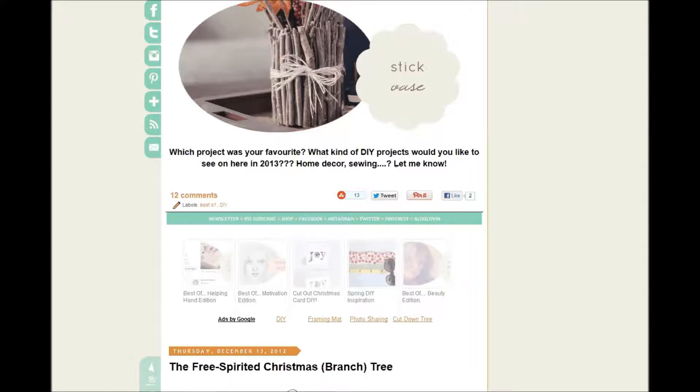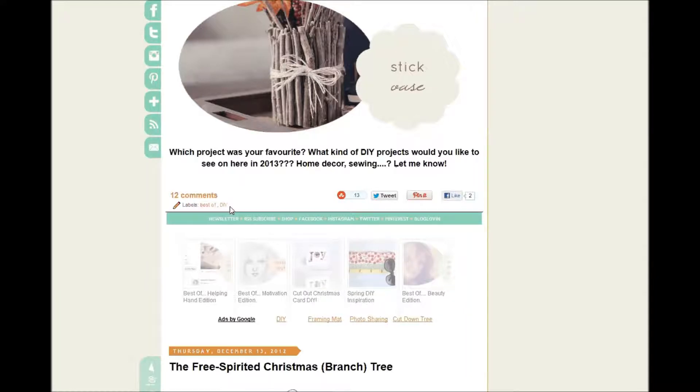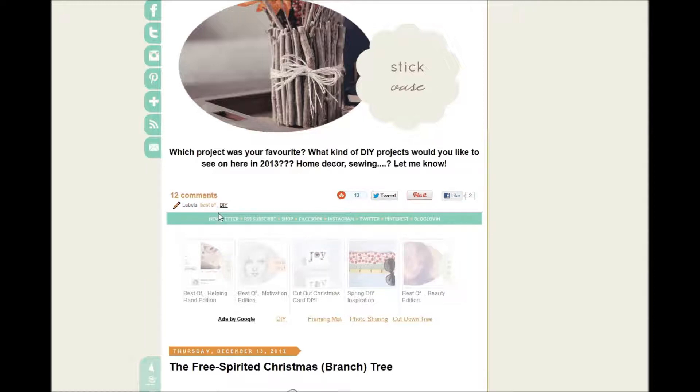So once you have your labels set and you go to your actual post, you're going to see these at the bottom of your post if you have it set to show the labels. I think it's always a good idea so that people can easily find the different categories of stuff that you blog about. So you can see here that I added the tags Best Of and DIY, and clicking on any of these links is going to bring up all of the posts that I have tagged with those labels.